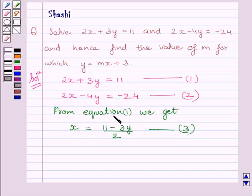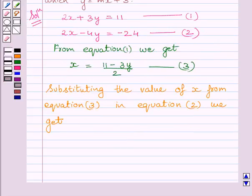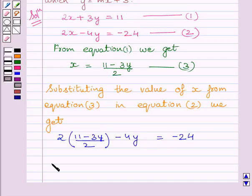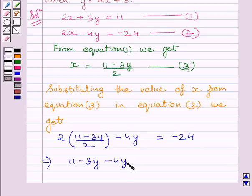Substituting the value of x from equation 3 in equation 2, we get: 2 multiplied by 11 minus 3y upon 2, minus 4y is equal to minus 24. Or, we can write 11 minus 3y minus 4y is equal to minus 24.